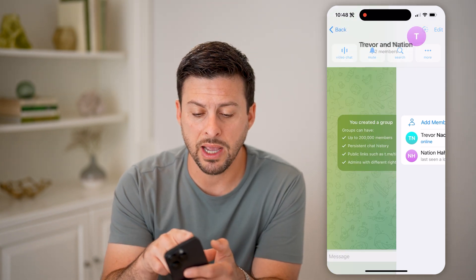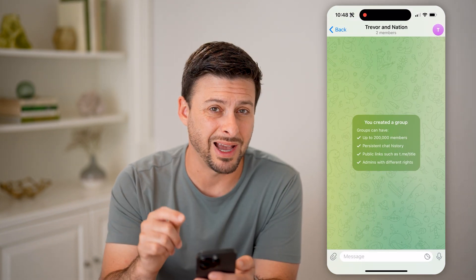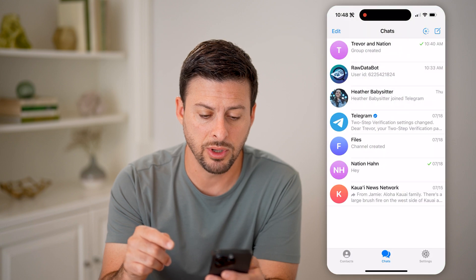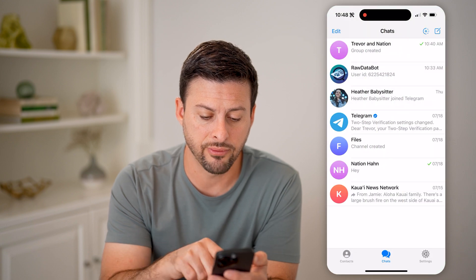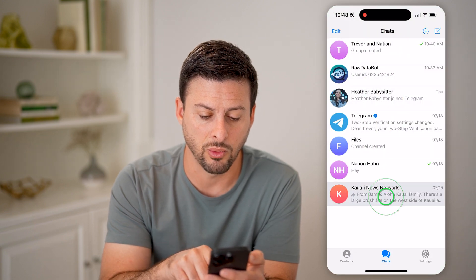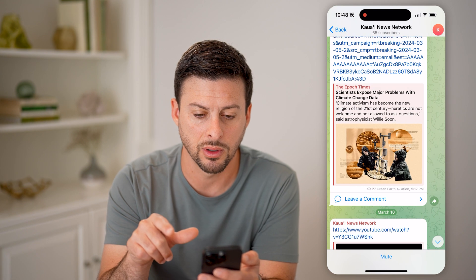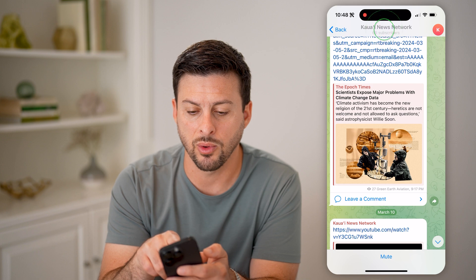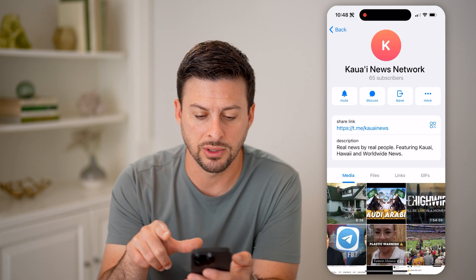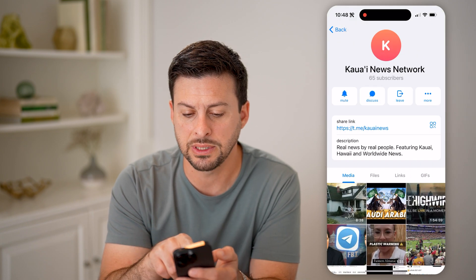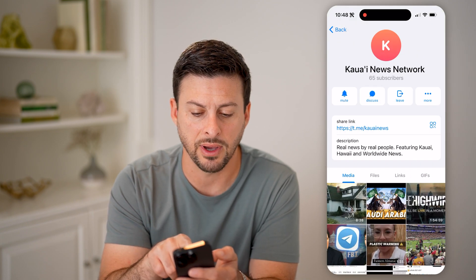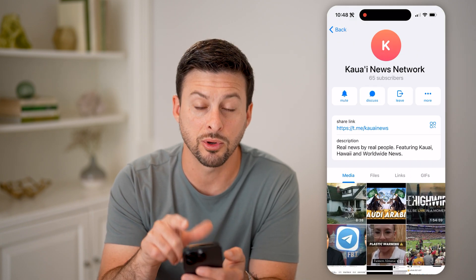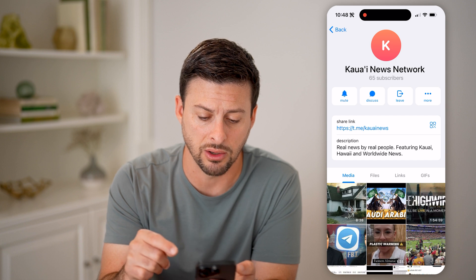However, let me go back. This is a group that I created. Let me go back and, for instance, tap on Kauai News Network. I can tap on Kauai News at the very top, and you'll be able to see 65 subscribers for this channel.